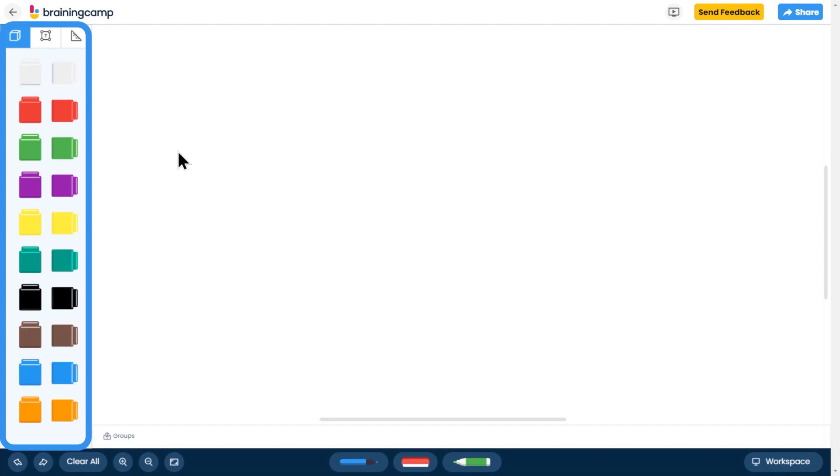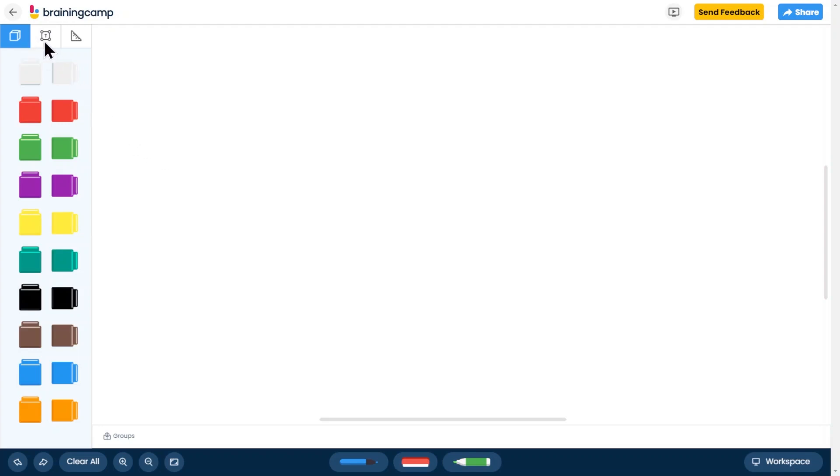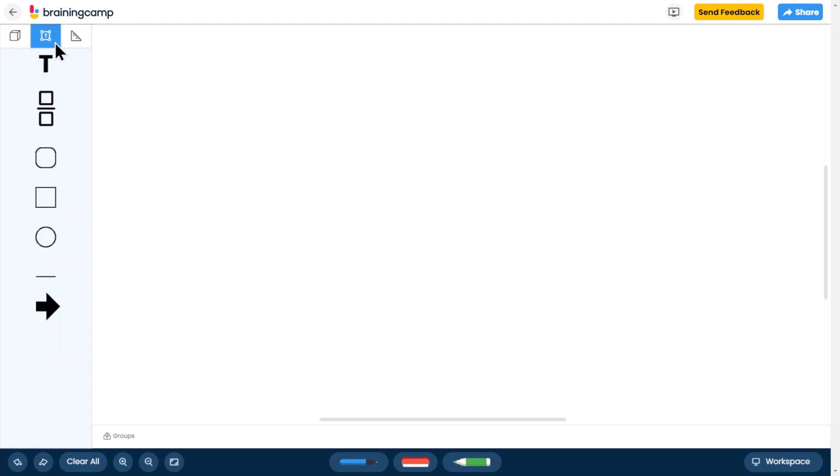Your toolkit contains three different options: manipulatives, text and shape tools, and learning tools.